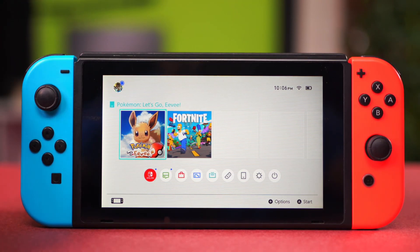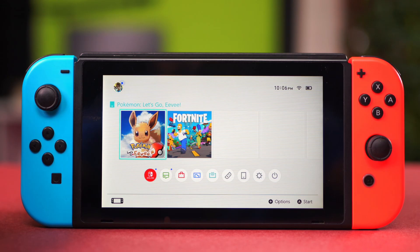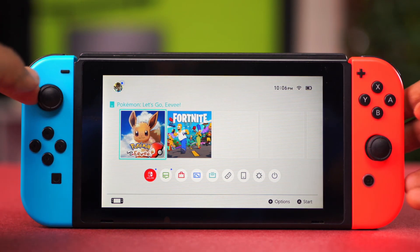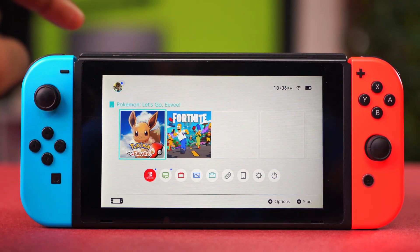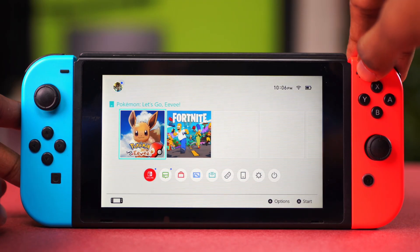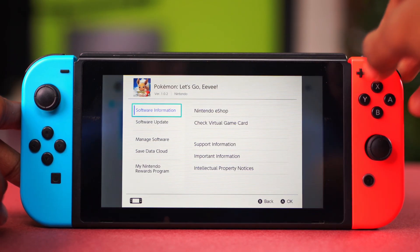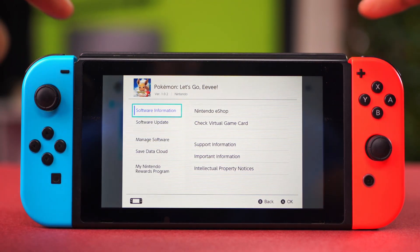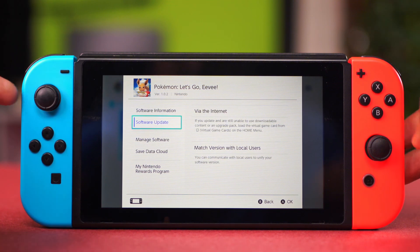But if you see that the corrupt data error is still showing and was not found in your game settings, find your game on your home menu, select it with your cursor, and press and hold the plus button on the top of your Switch. Here you'll find the Software Update option.